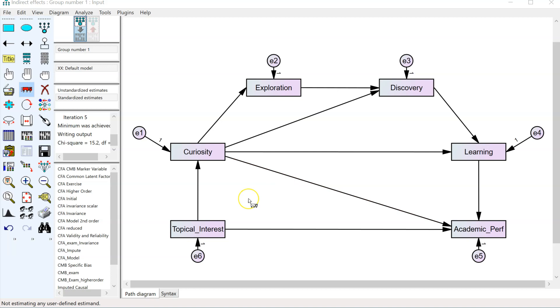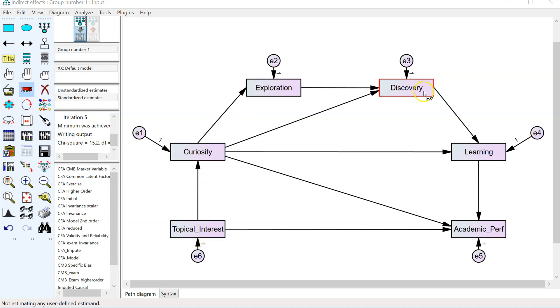discovery, and learning. When you run a bootstrap with indirect effects in AMOS, it doesn't assess the indirect effect from topical interest through curiosity to academic performance. It assesses the mediation or indirect effects through all possible indirect effects simultaneously, something I call net indirect effects.